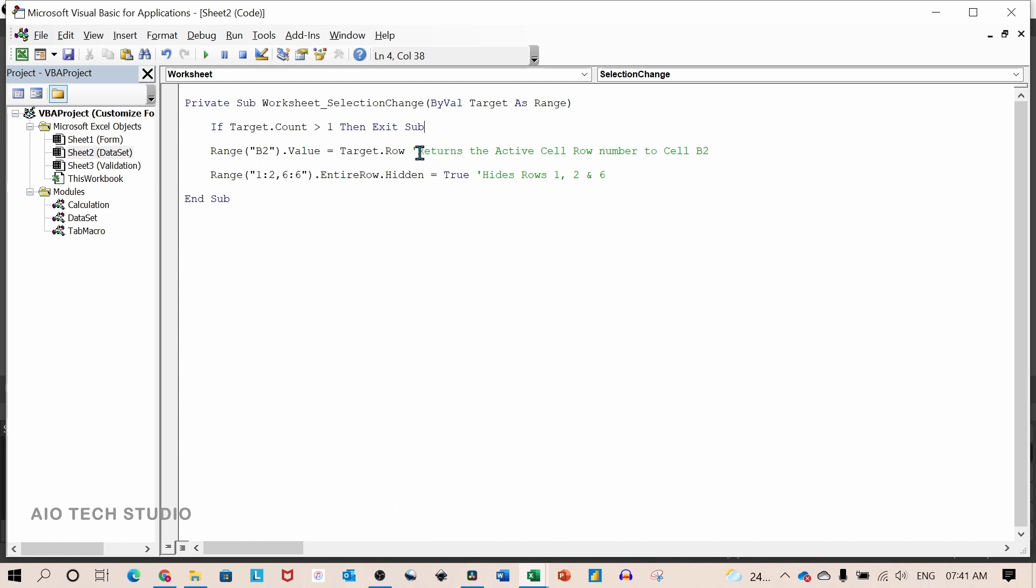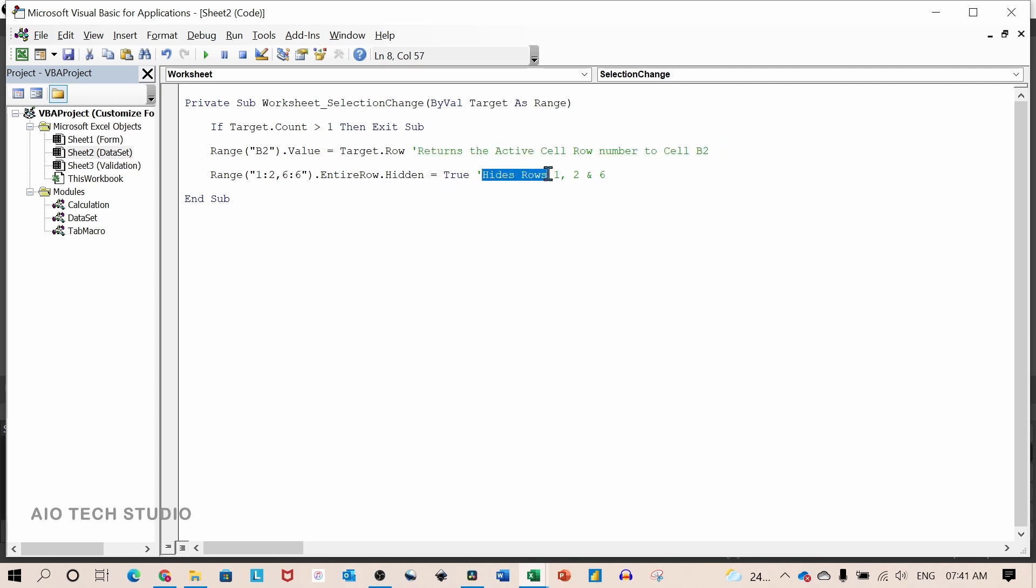The second line will return the active cell row number to cell B2 of the datasheet. And the third line will hide rows number 1, 2 and 6.